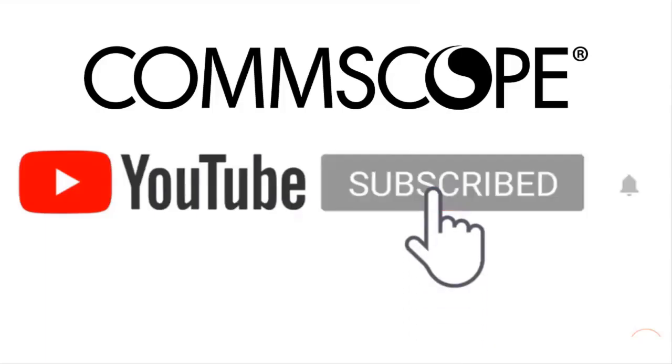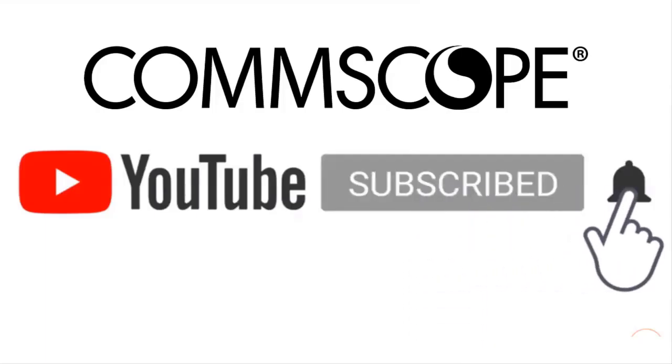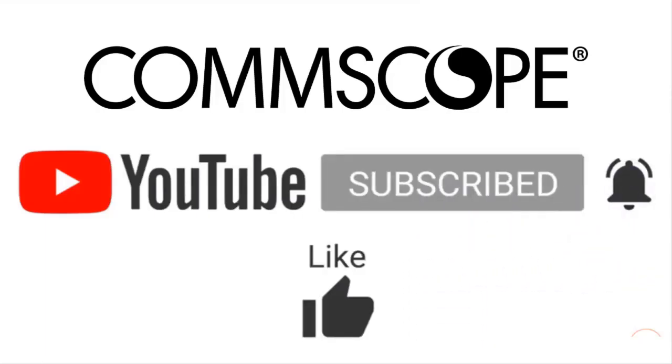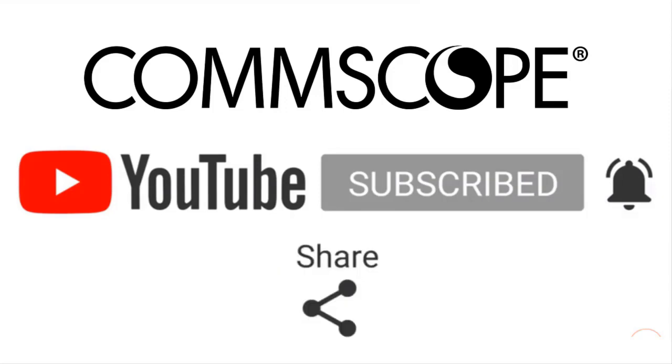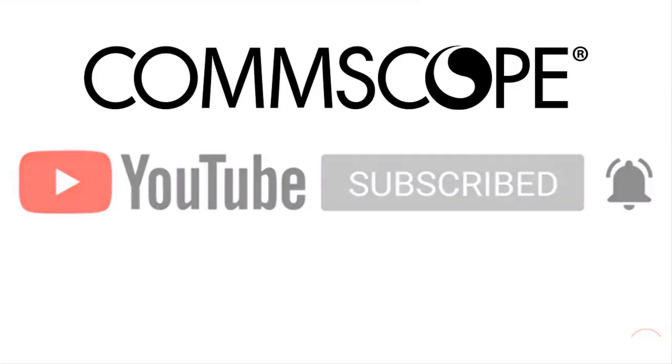If you like our content, please like, subscribe, and click the notification bell to get alerts when we introduce new videos.